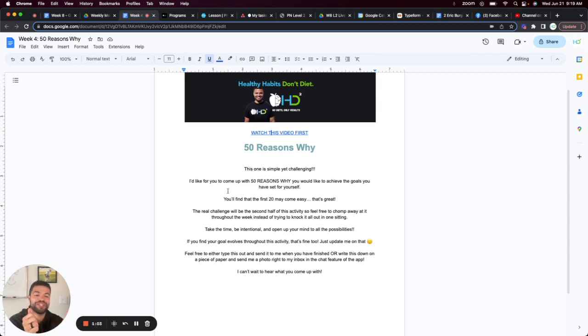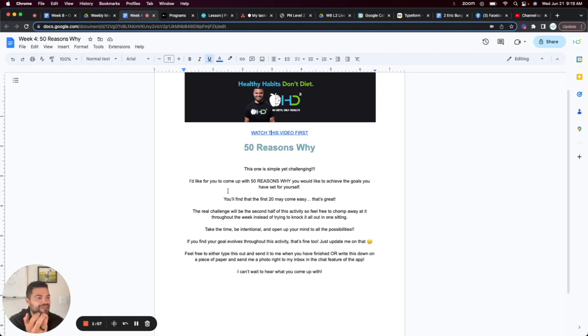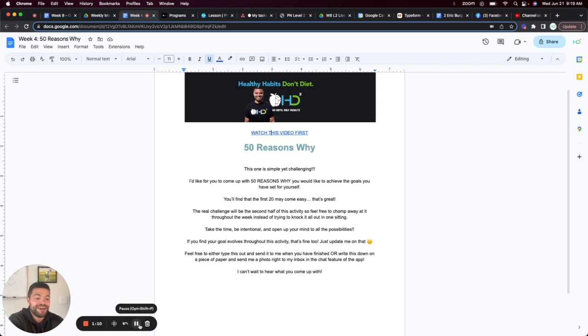So short and sweet. But I can't wait to hear what you come up with as far as what your 50 reasons why are for your goal. So talk to you soon.